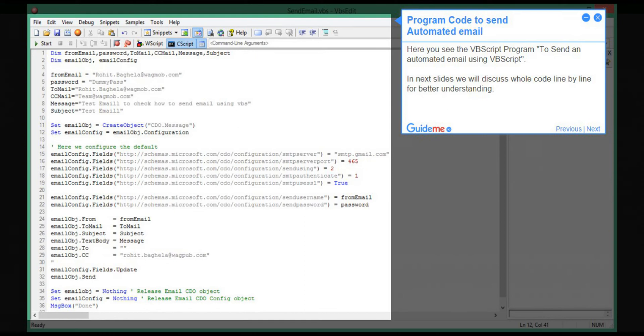Step 2: Program code to send automated email. Here you see the VBScript program to send an automated email using VBScript. In the next slides we will discuss the whole code line by line for better understanding.